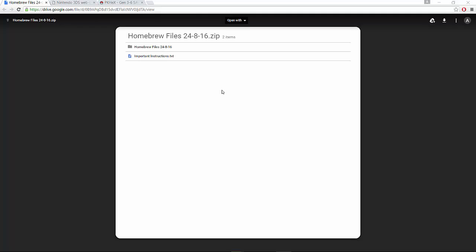The first thing you want to do is download homebrew for the 3DS — I'll leave a link in the description. For those who don't know, homebrew is almost like jailbreaking your 3DS. One thing I like about homebrew is that it does not have to be installed on your 3DS itself — it can be installed on the SD card. So if you want to get rid of it, you can just delete the files off the SD card.